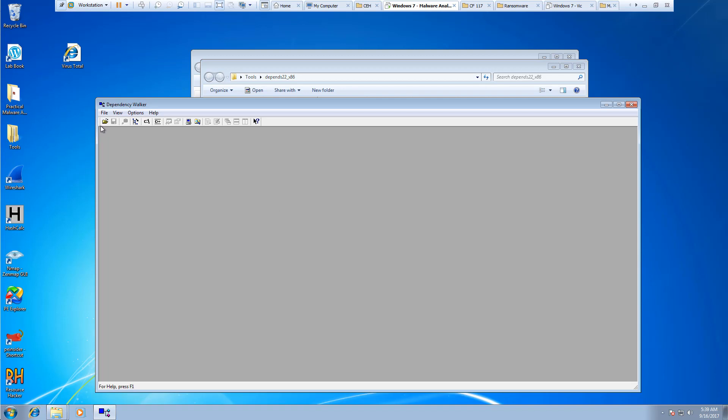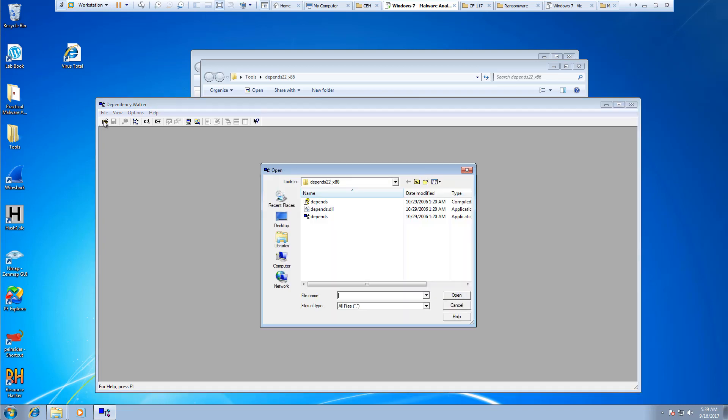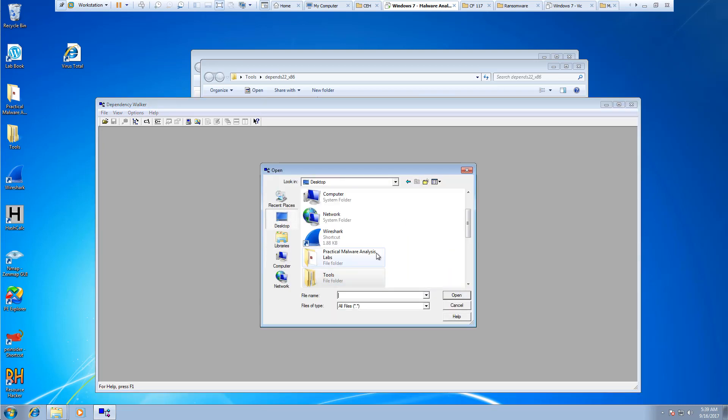I'm going to be analyzing the lab 0101.exe file from the desktop.